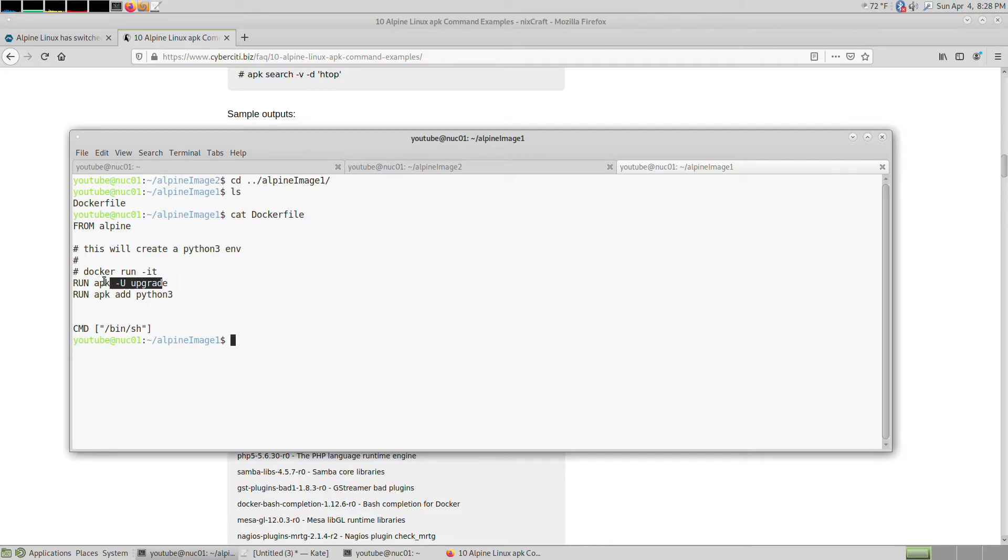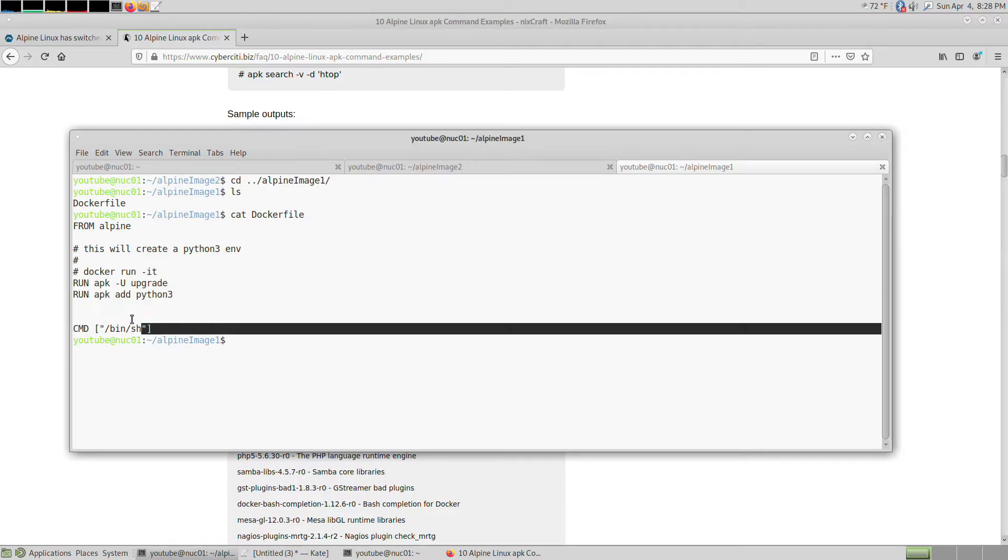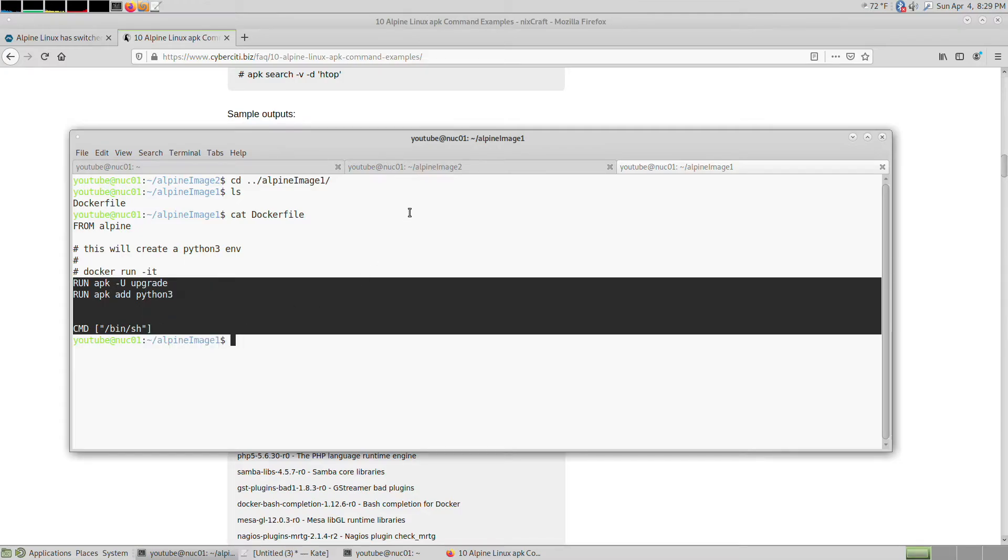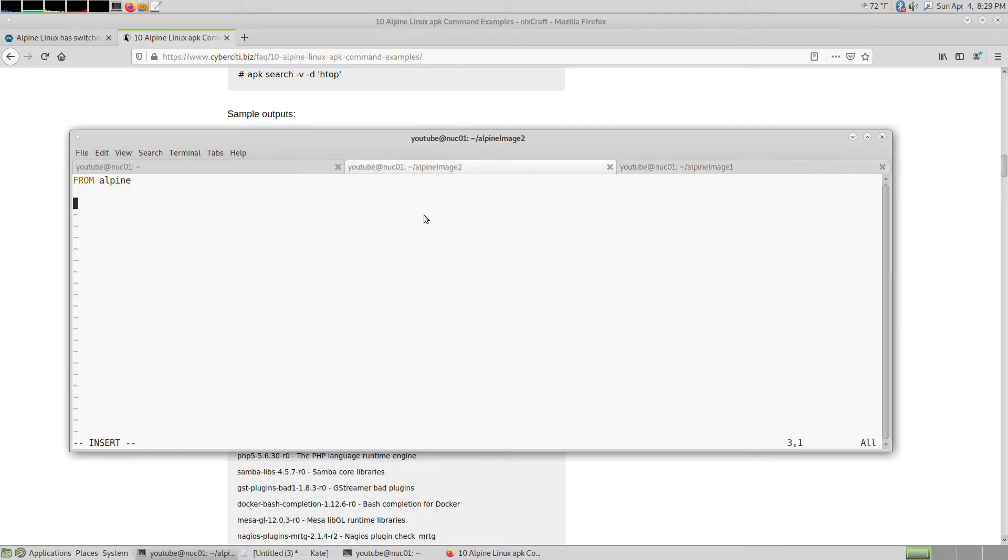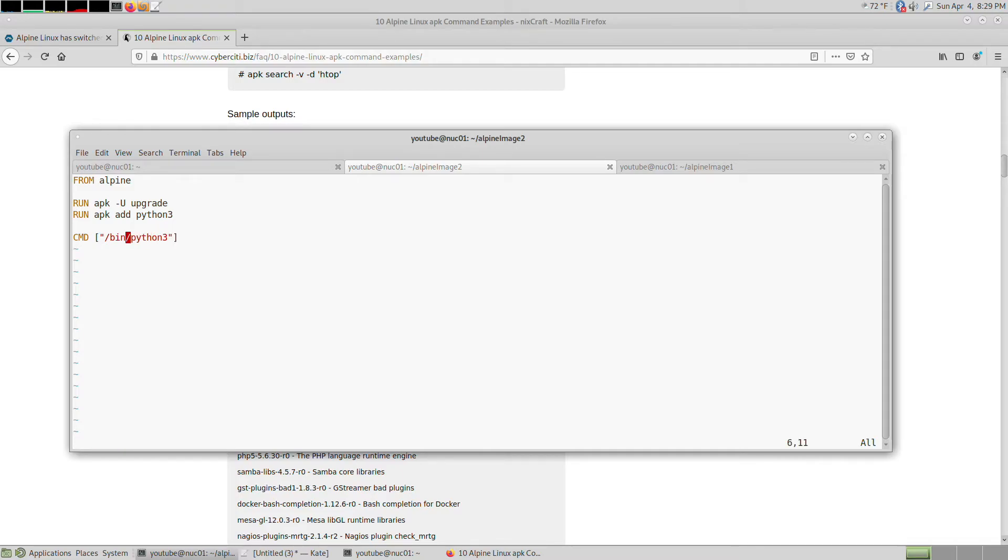You want to do RUN, and copy-paste this command. This command upgrades, this command installs Python 3, and this last command says what you want to run at the end. We can actually do python3 here, I believe.